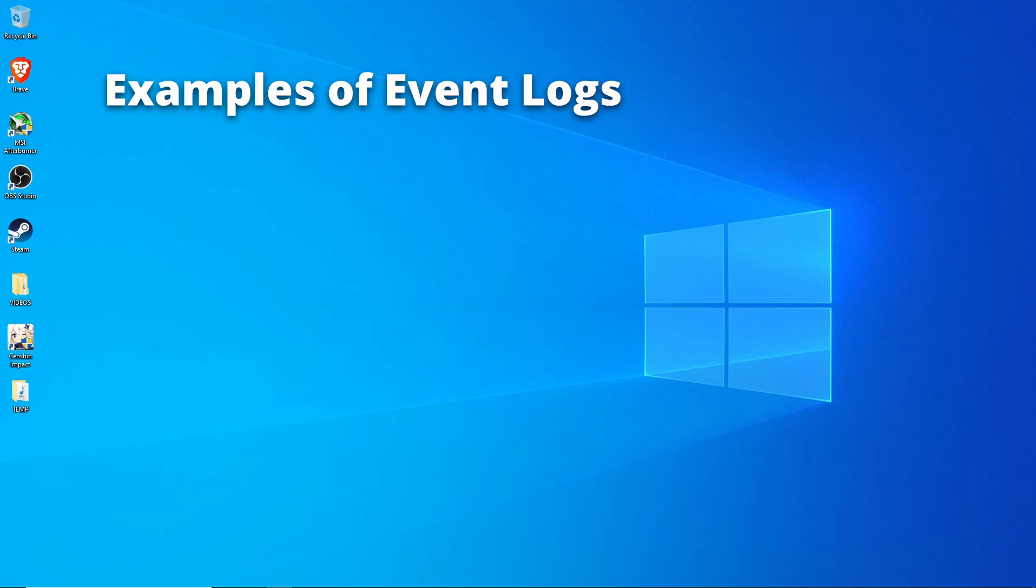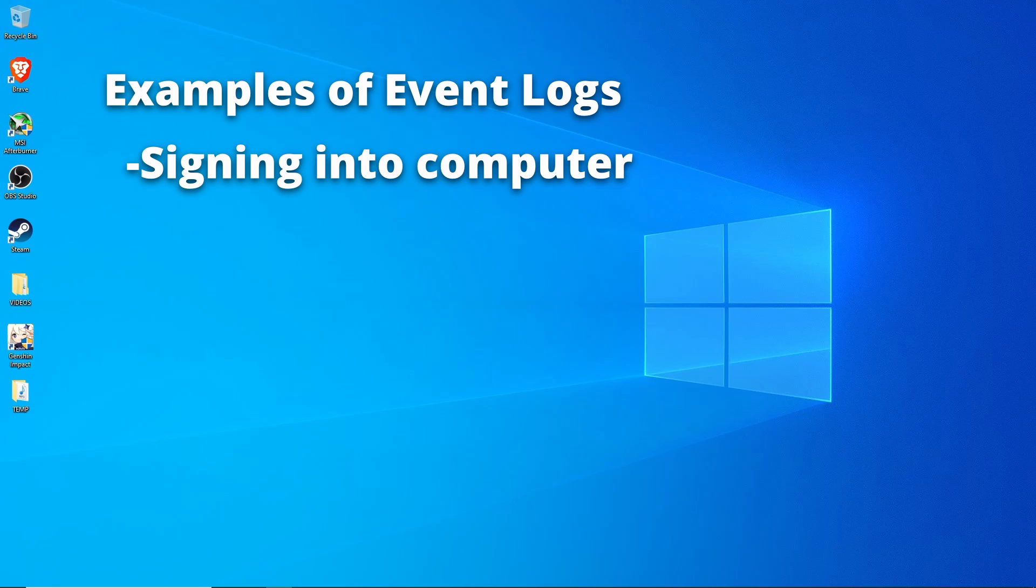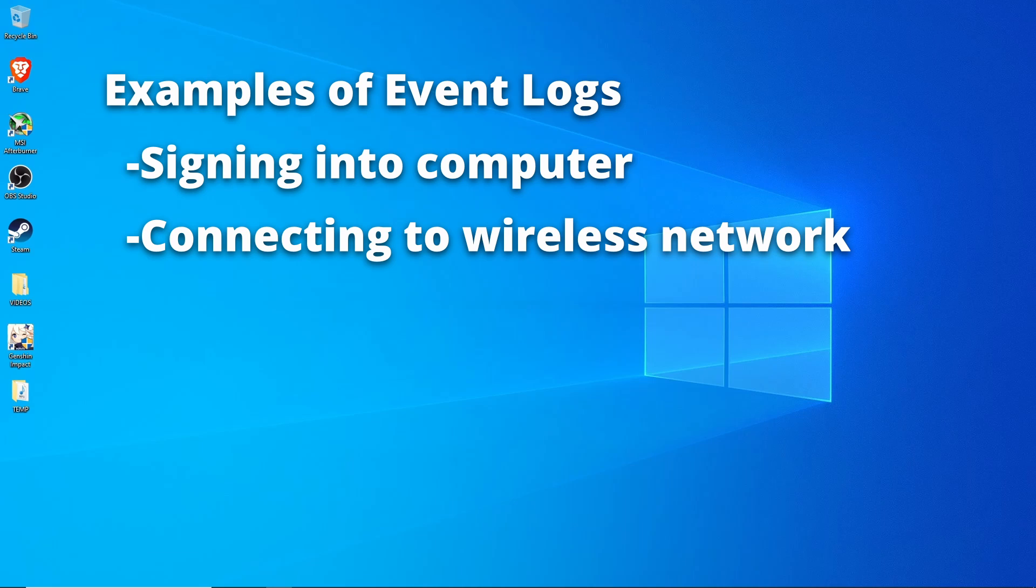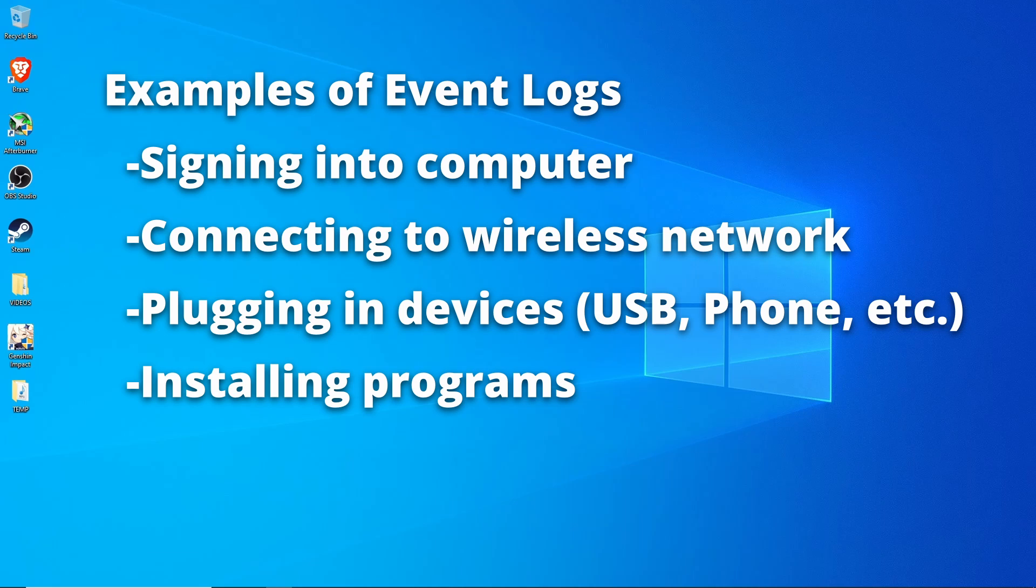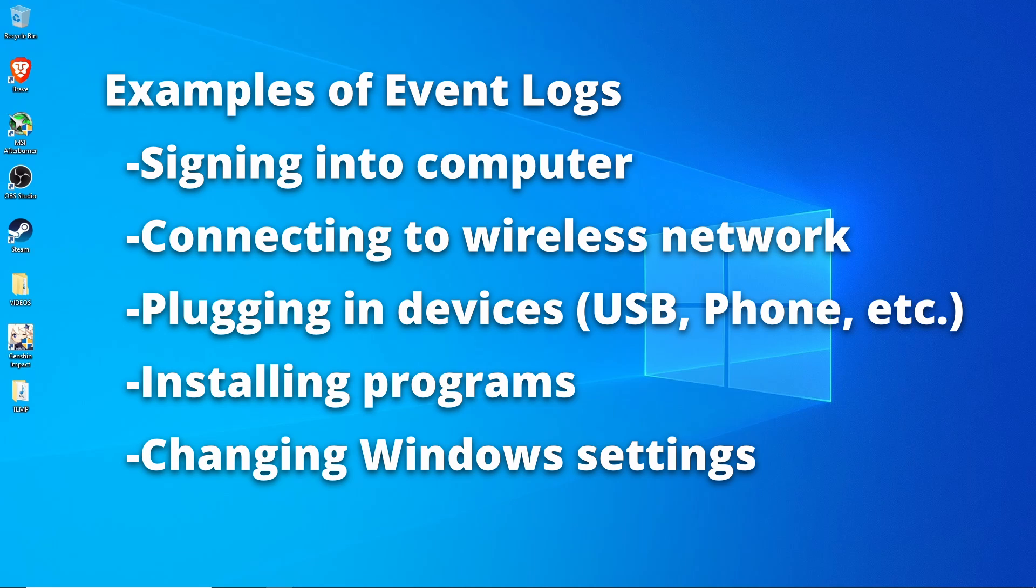Just a few examples of actions that can be recorded as event logs are users signing into a computer, connecting to a wireless network, plugging devices into the computer such as USB drives, phones, cameras, installing programs, changing Windows settings, and literally thousands of other things.